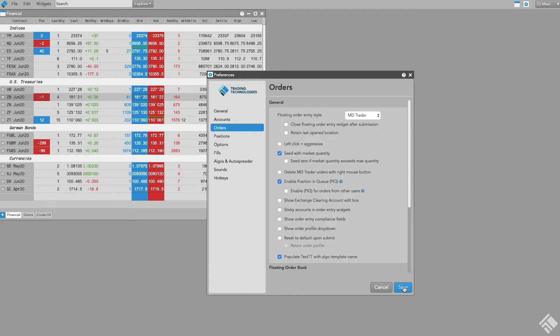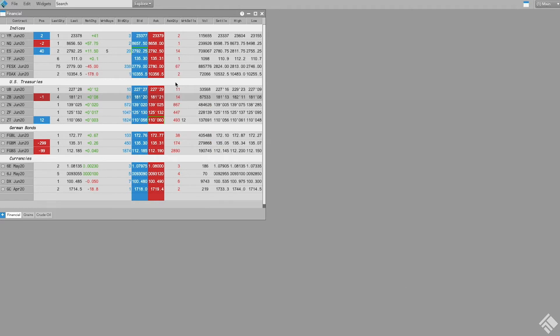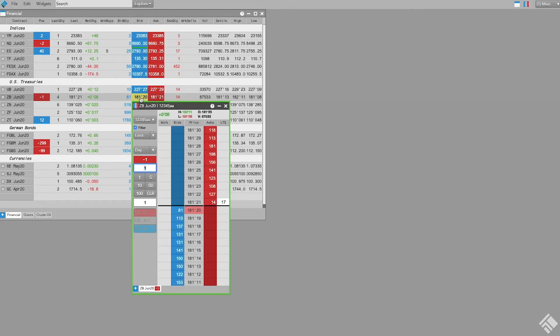With MD Trader as our floating order entry, we can easily place orders at multiple price levels.